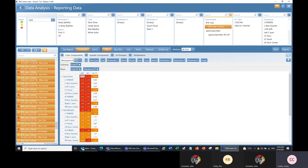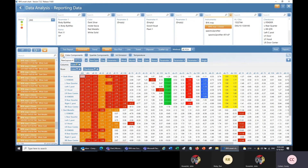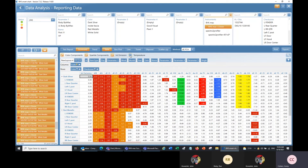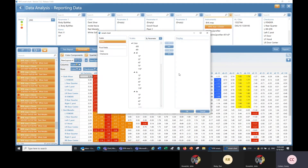You can also check these boxes along the top to add different scales. For example, checking color components shows the L, A, and B values at each angle. You can check sparkle components, the intensity emission value, or the temperature. So you can govern the scales in the pivot chart either by these check boxes at the top or by clicking on scales and selecting them that way.